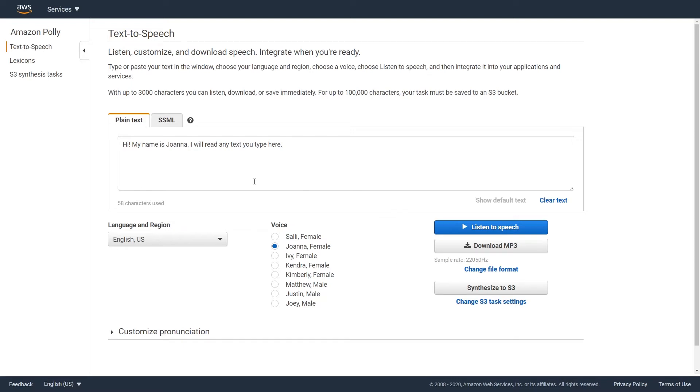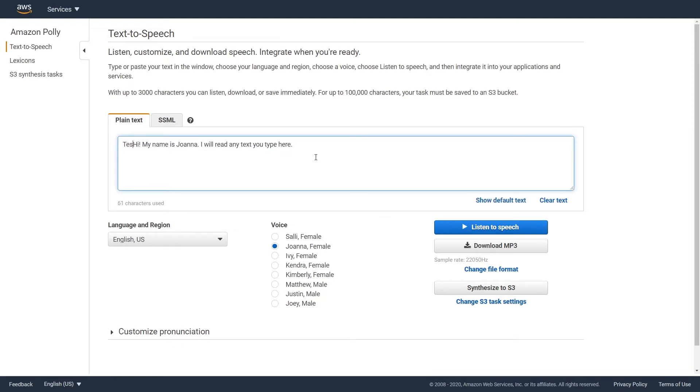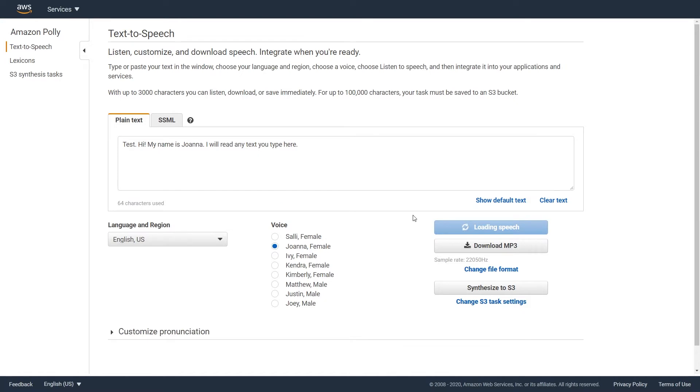Hey, what's up? Today we're just testing out some Amazon Polly Text-to-Speech Generators. Have fun. Enjoy.